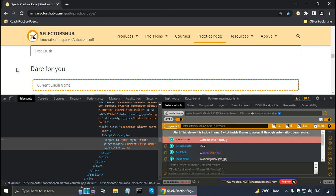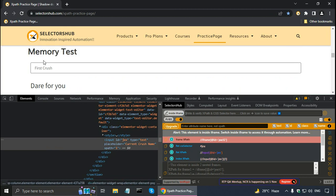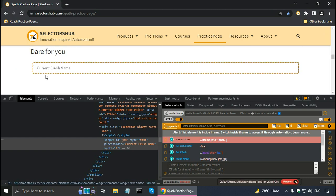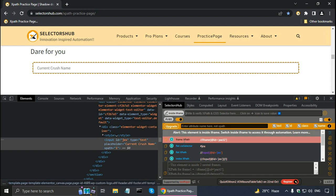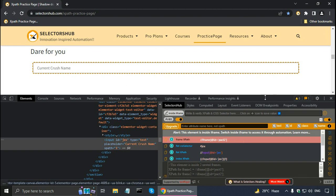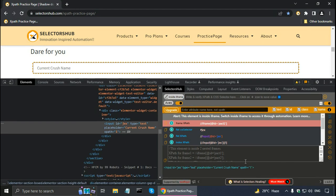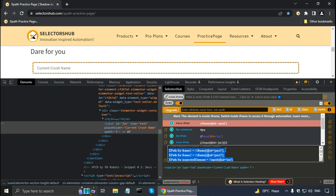Back on the SelectorsHub practice page, in the memory test section there is a 'current crush name' field. Inspecting it, SelectorsHub says it's inside an iframe and provides the frame XPath for use in driver.findElement(). The sample code shows this element is inside two nested frames, so SelectorsHub provides XPath for frame 1, XPath for frame 2, and XPath for the inspected element. SelectorsHub works with nested iframes and also with shadow DOM inside an iframe.